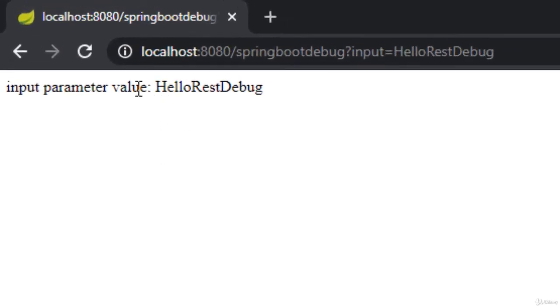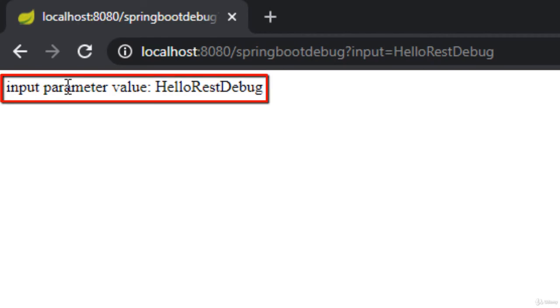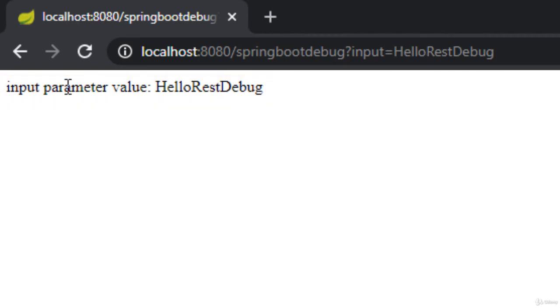If I go back to the browser, I can see whatever input I have provided has been appended with this particular string. This is the way to debug any locally running REST web service or Spring Boot based REST web service.